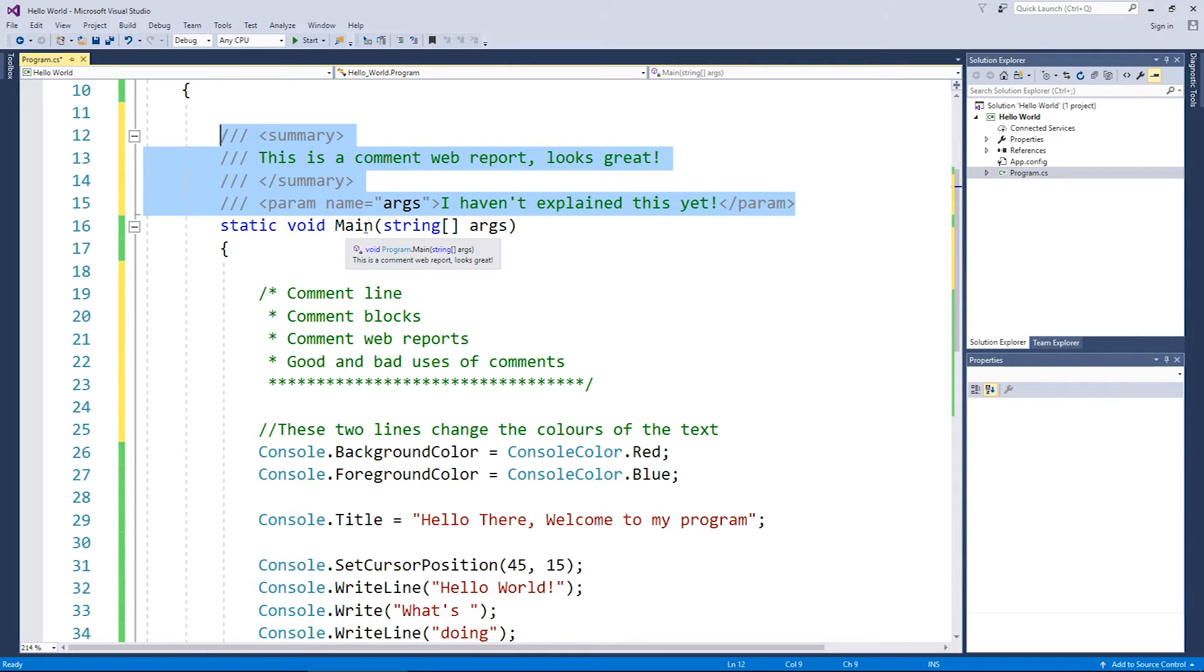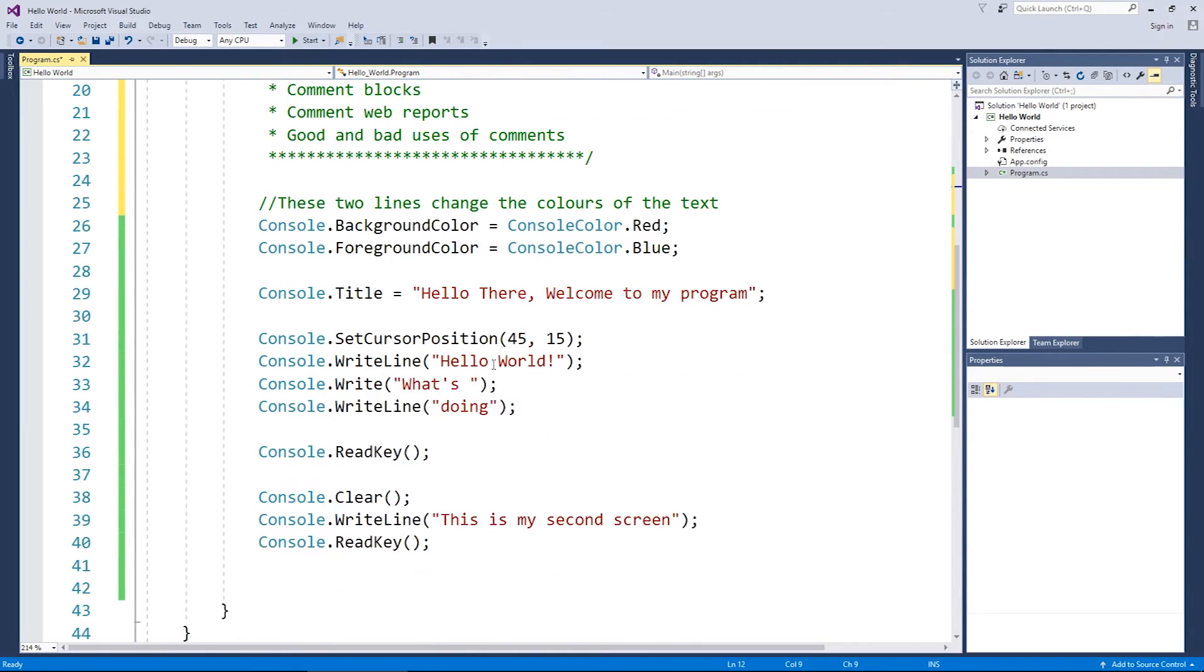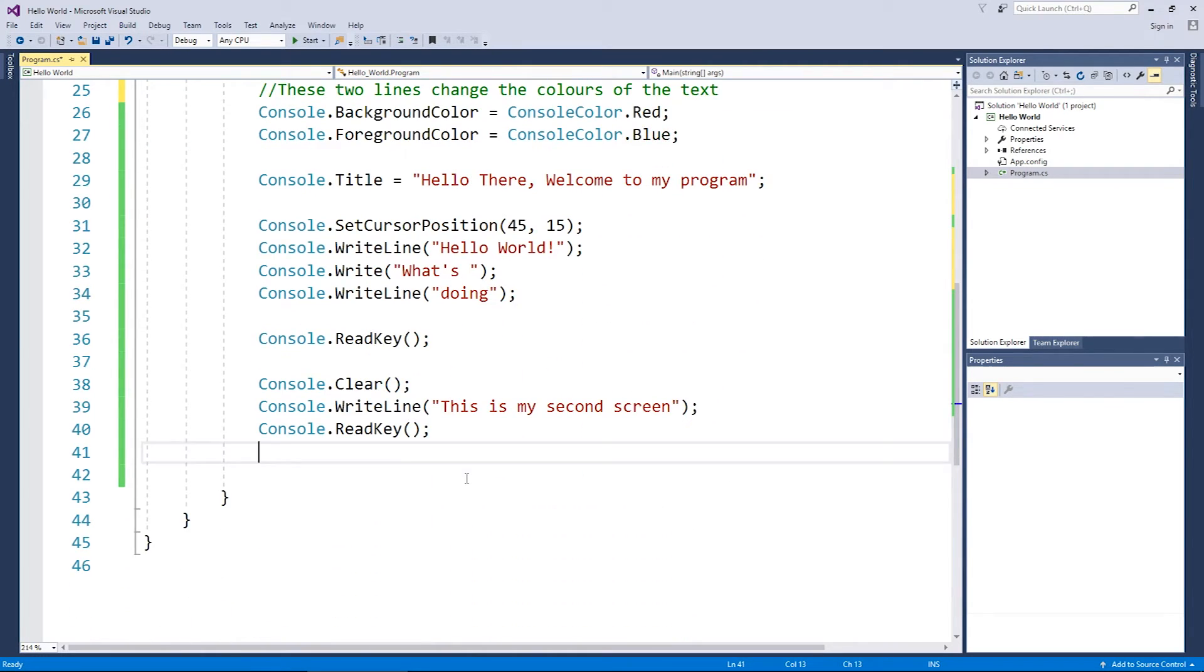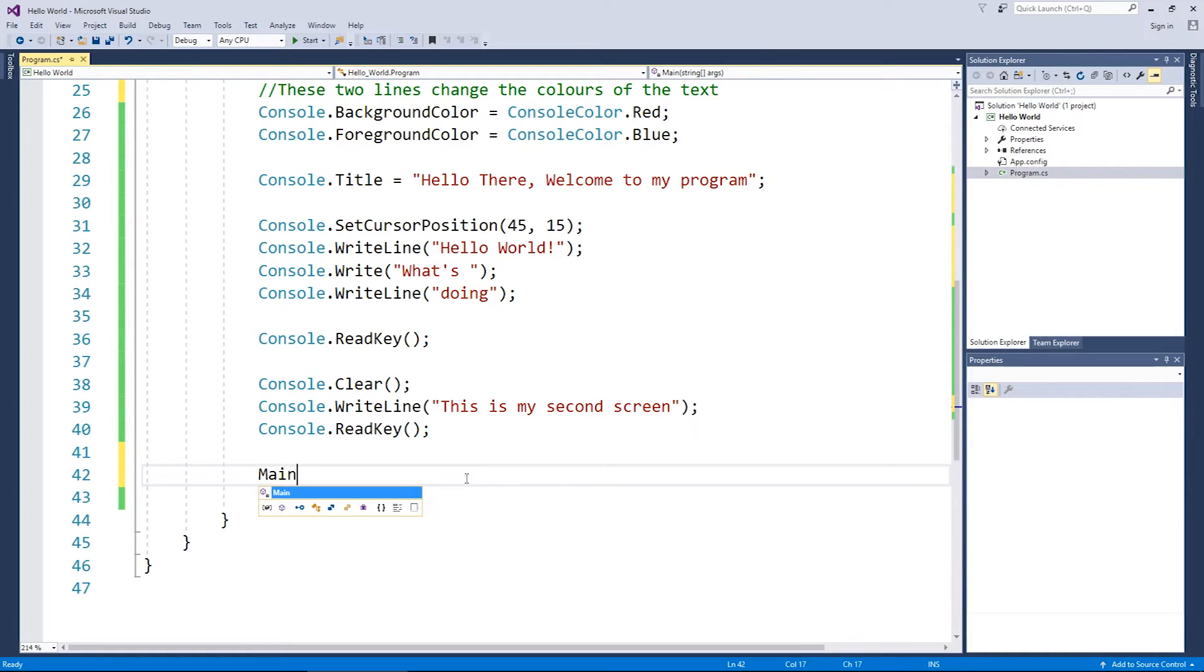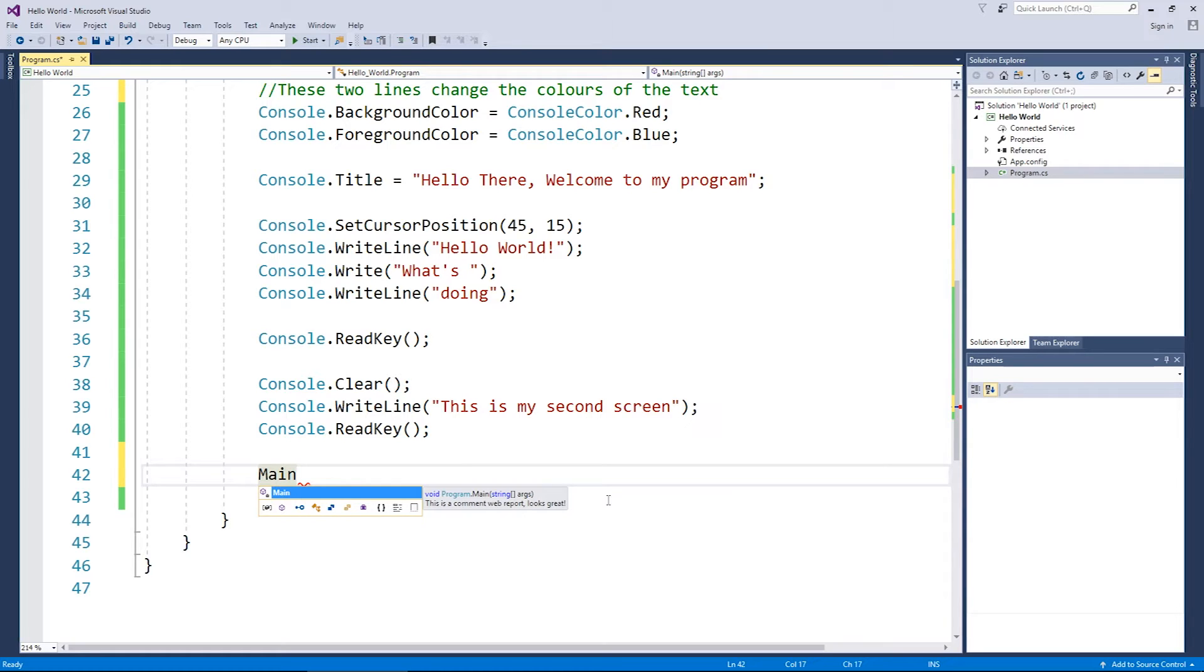So for example, this is set just before main. So if I come down and I just type in the word main and just stop, you can see this is a comment web report looks great. So you can see it's taken from the summary section of my comment and then put it here in the description of what main is.